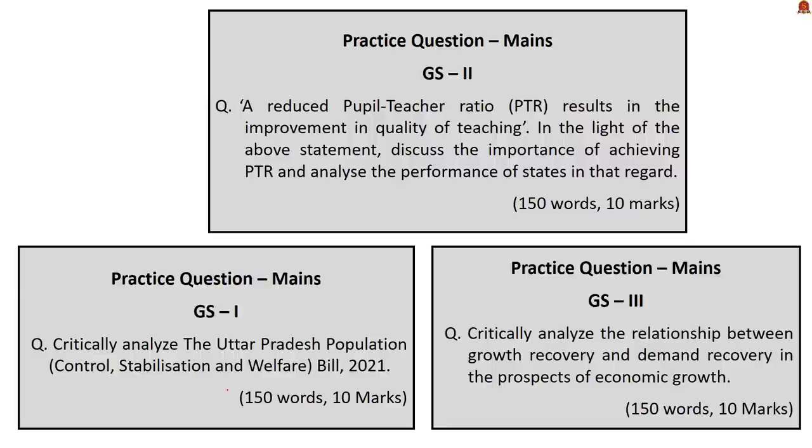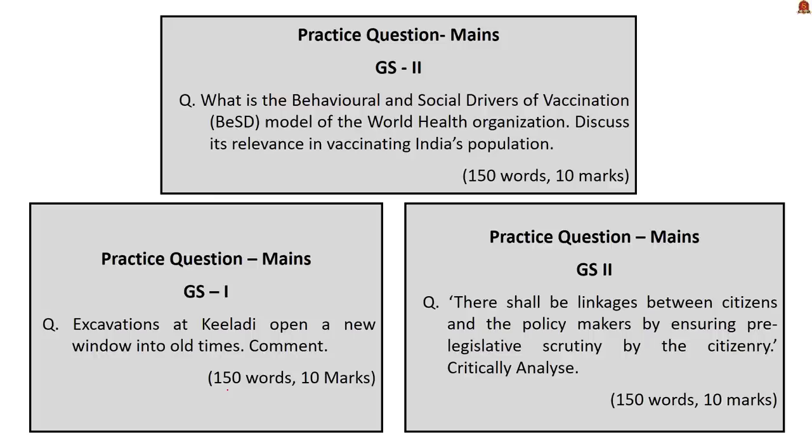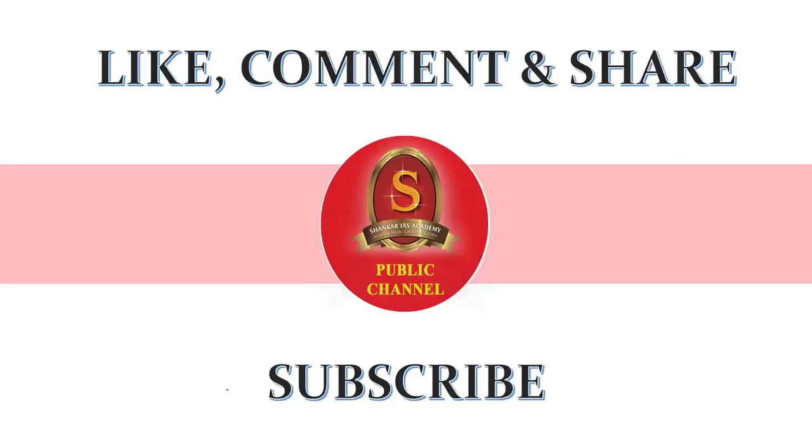Here are some of the main questions inspired from our discussion today. Write the answers and post it in the comment section for peer review. If you like the video, like, share, comment and subscribe. Stay home, stay safe, good day.